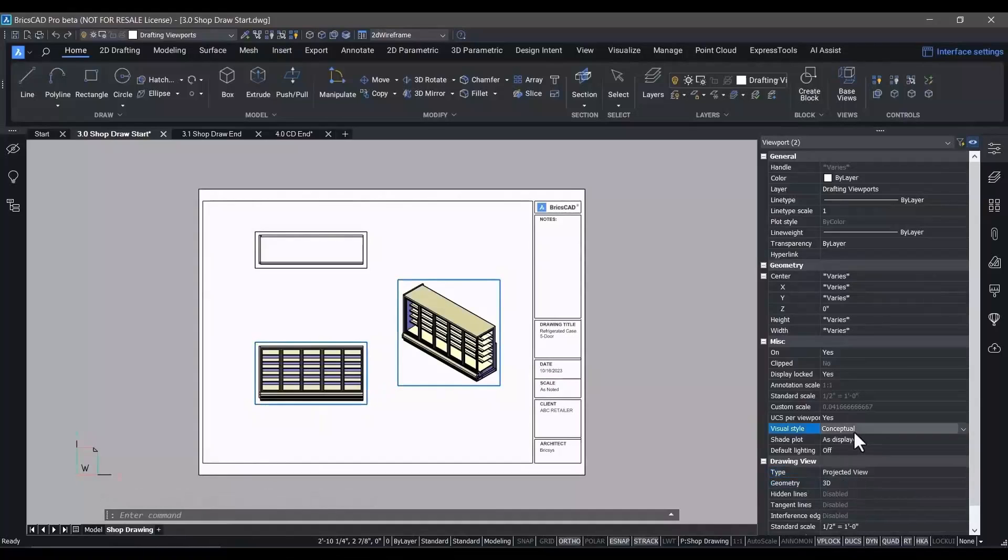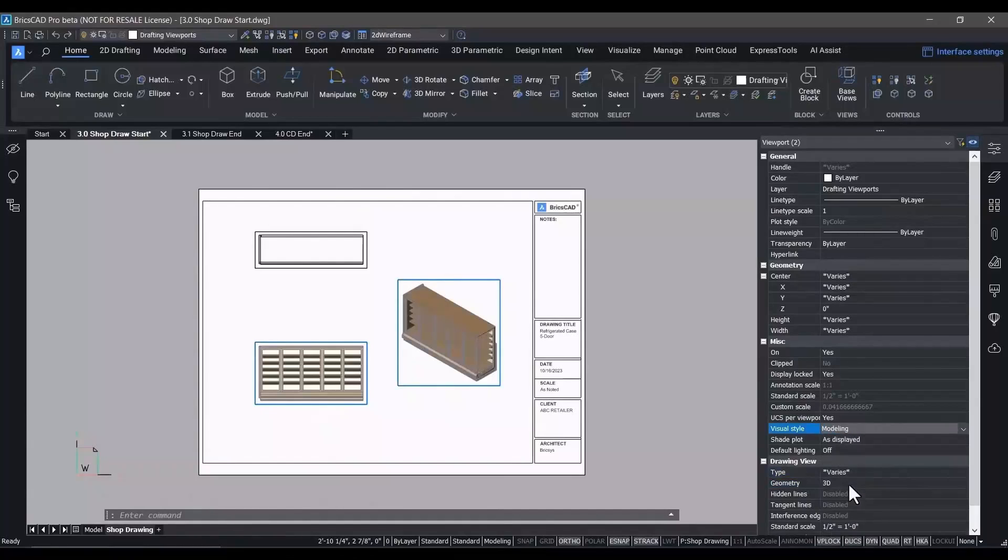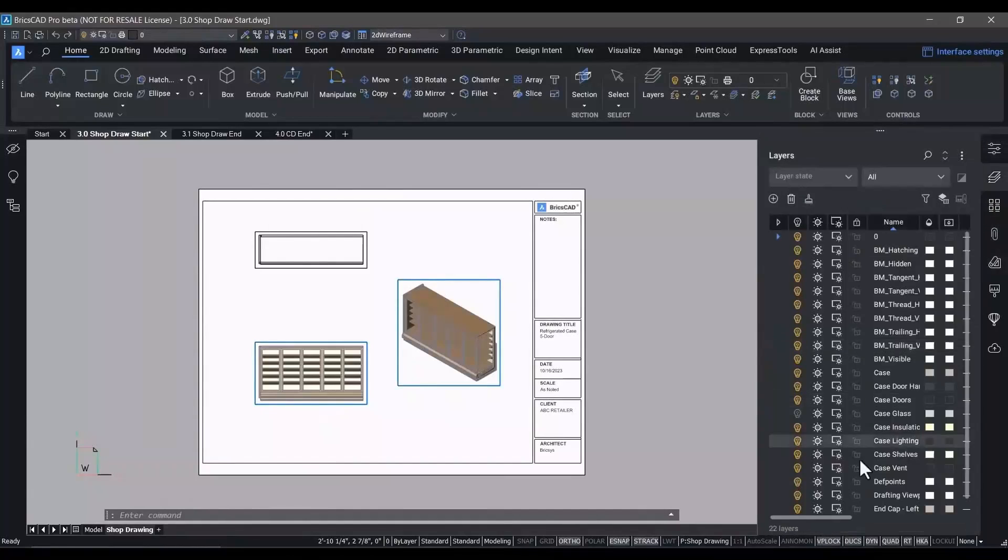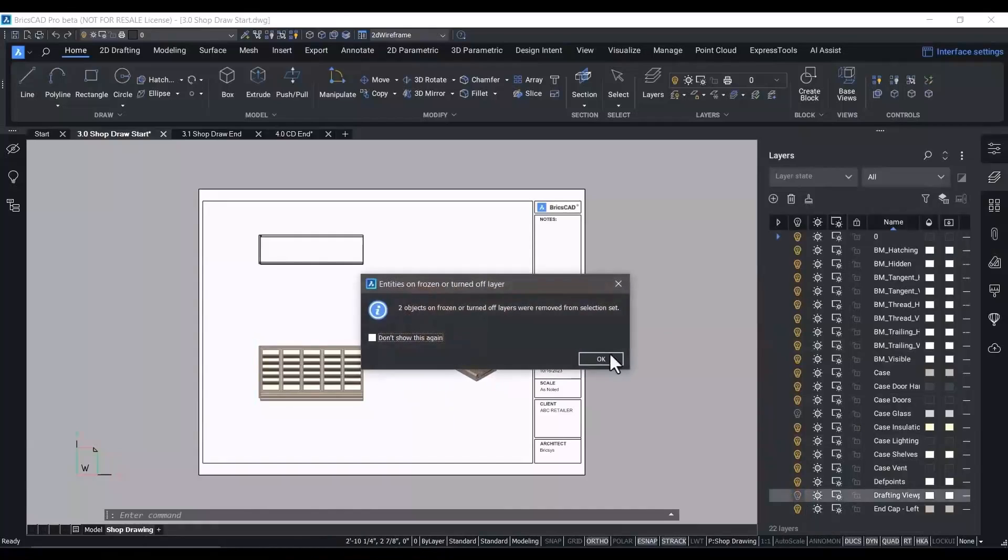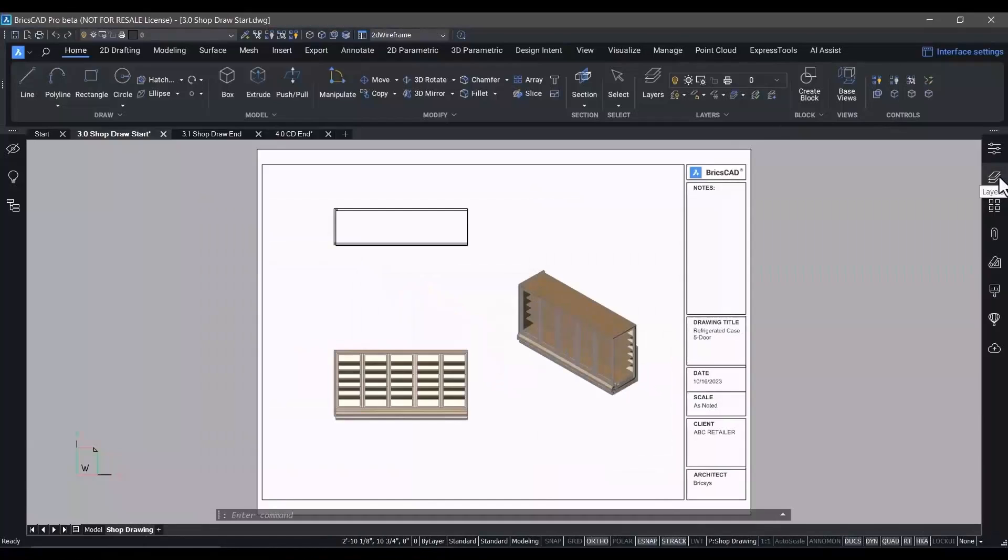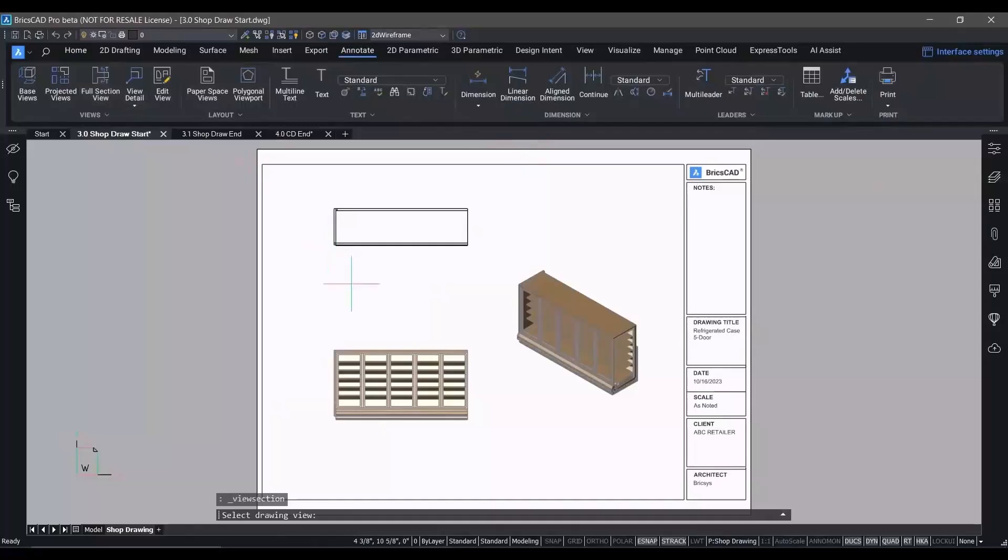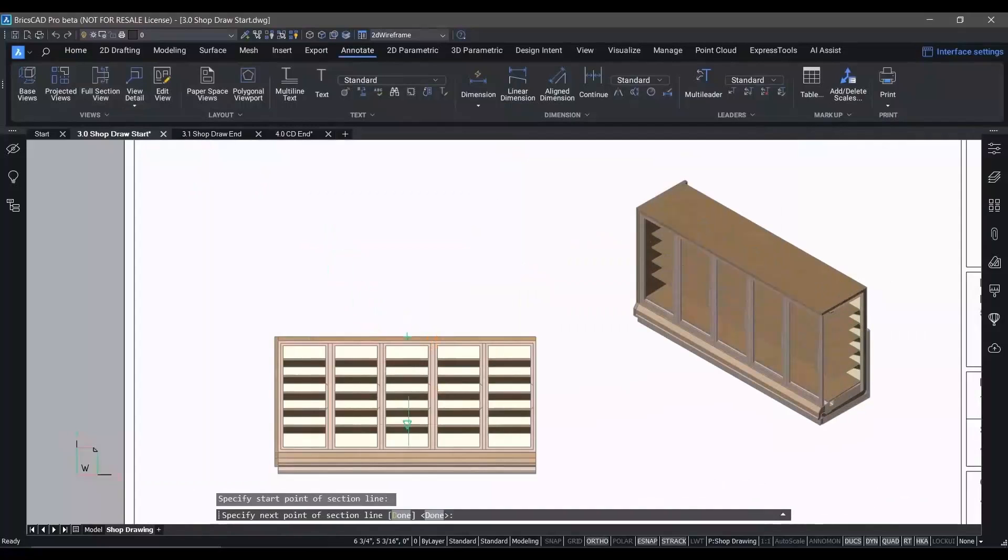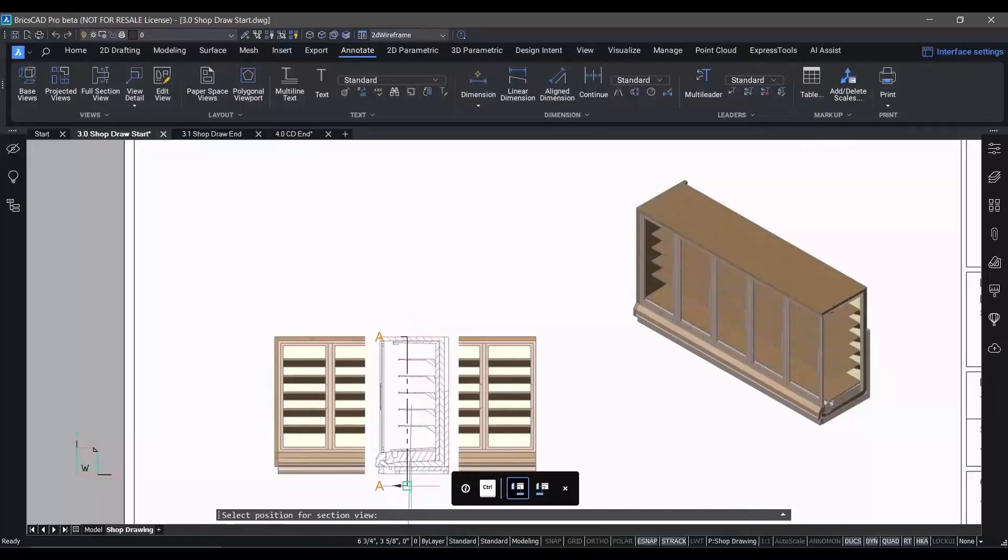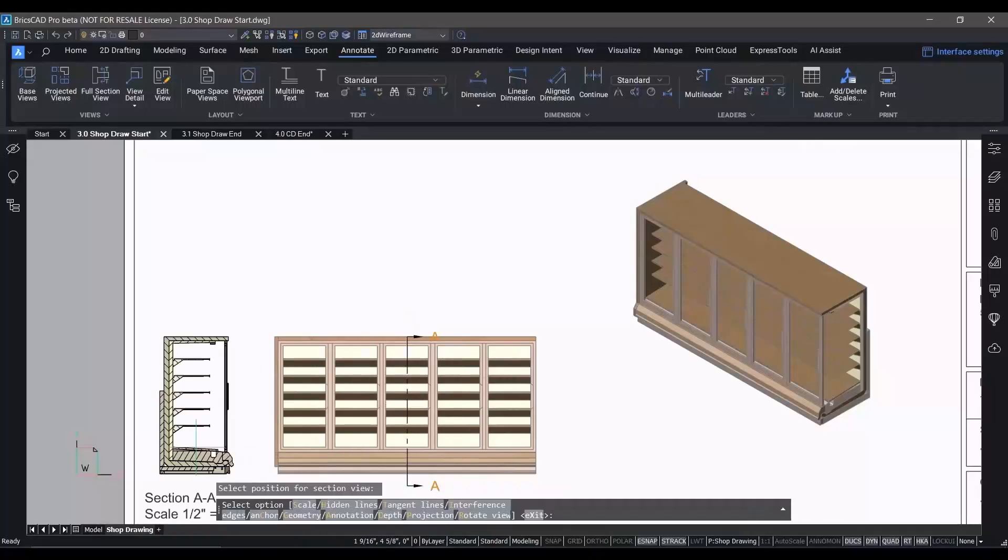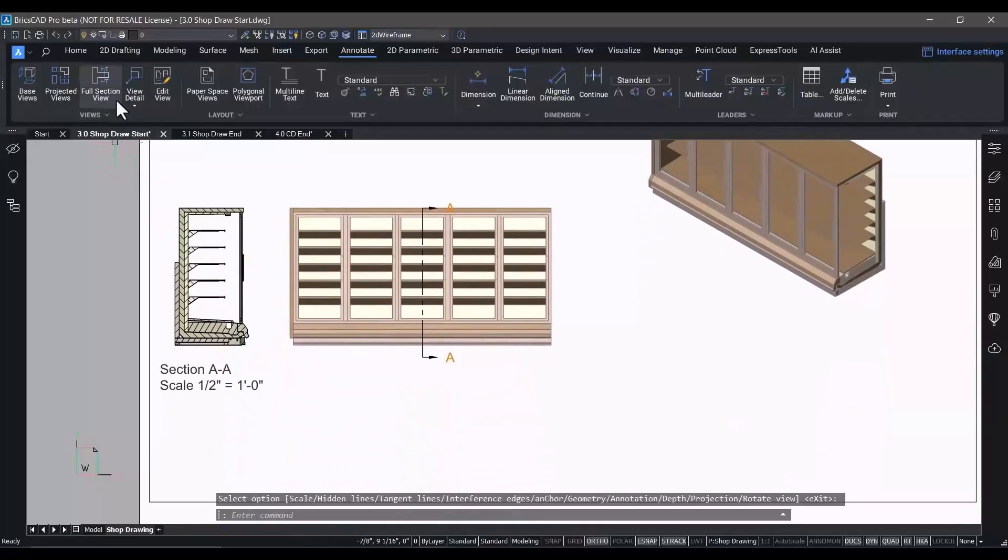Now, earlier you saw how easy it was to go from 2D to 3D. Well, now we're showing you how easy it is in BricsCAD to go from a 3D model to a 2D drawing that's fully associative to the model. When the model changes, the drawing will update too.